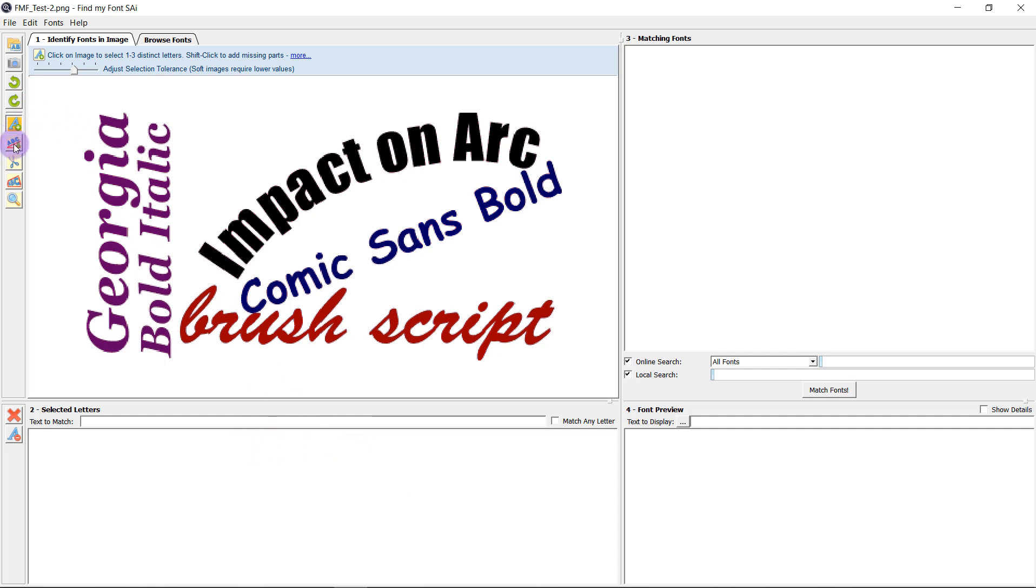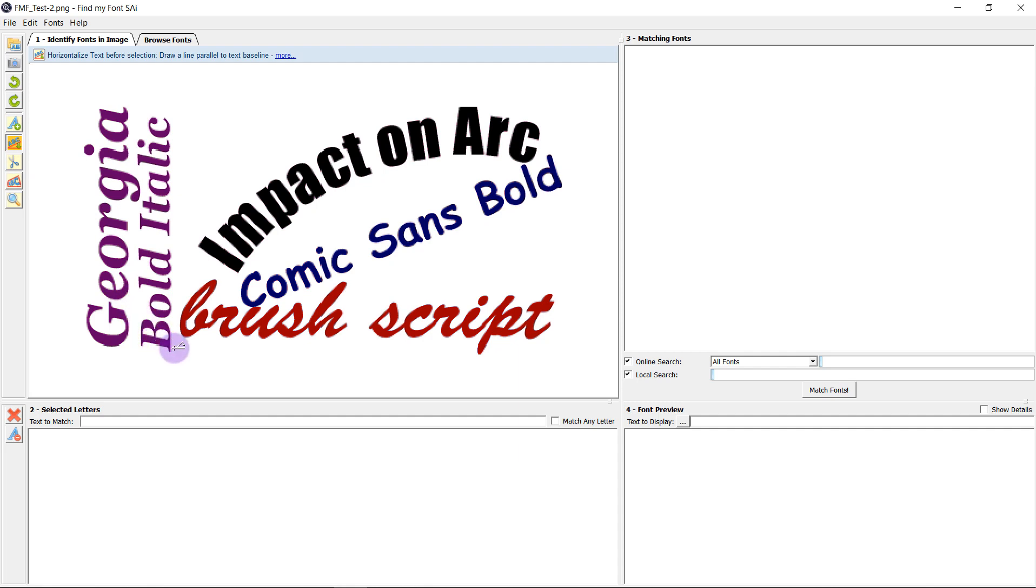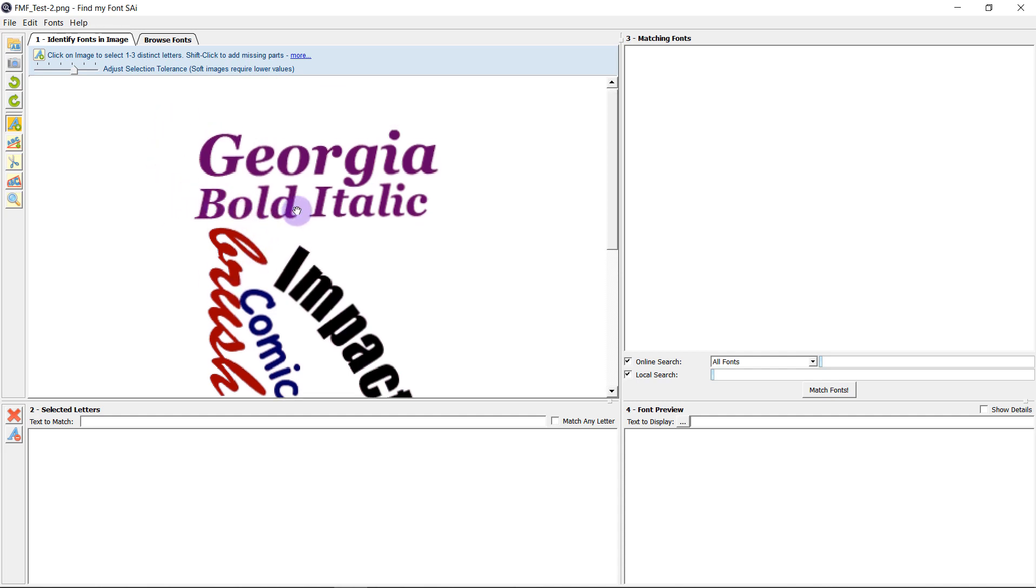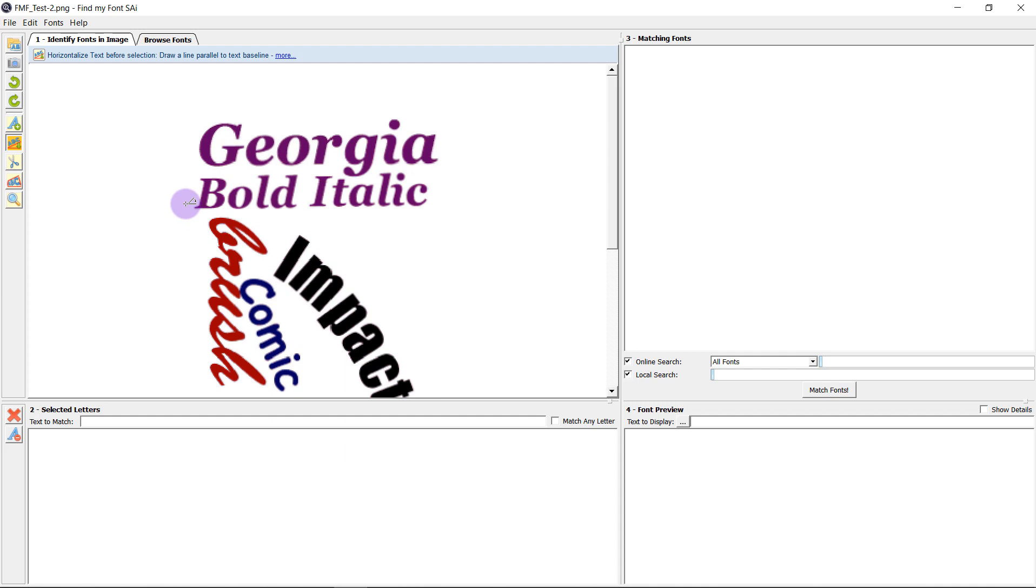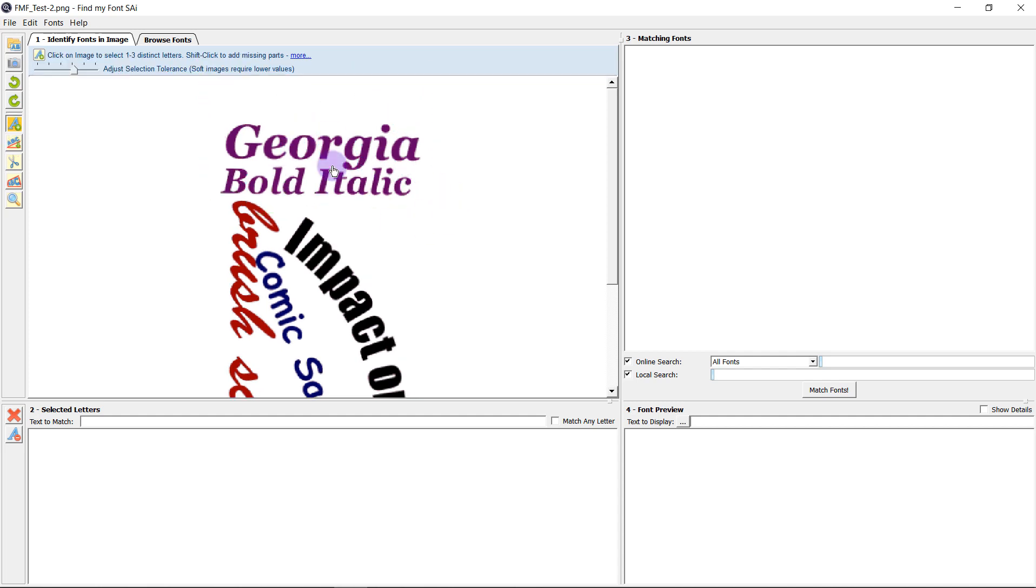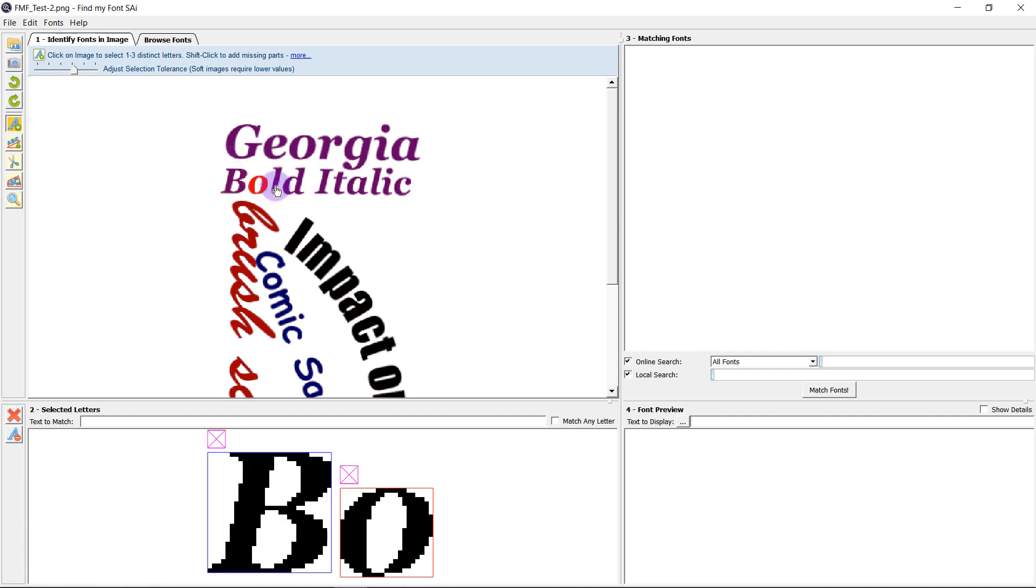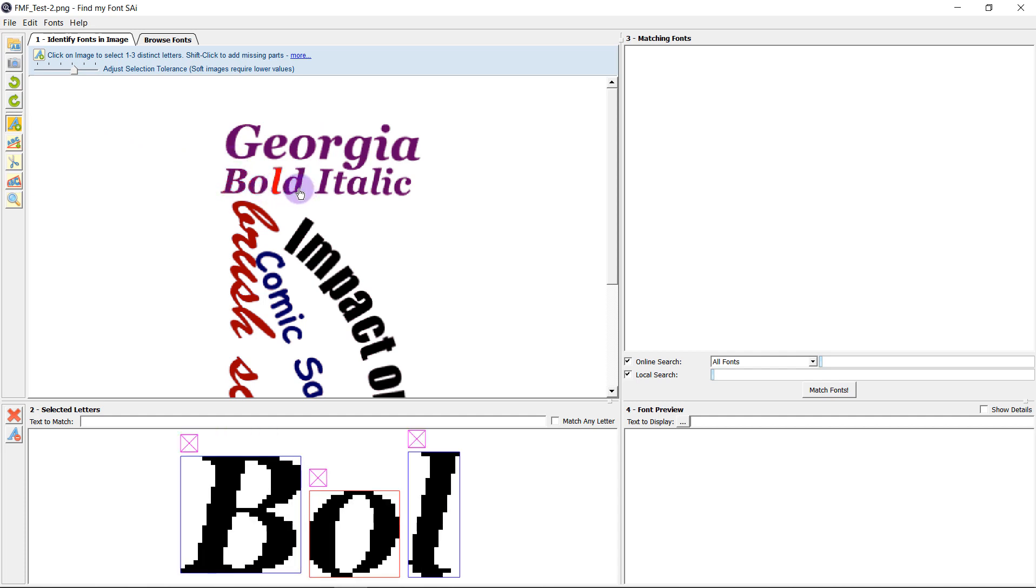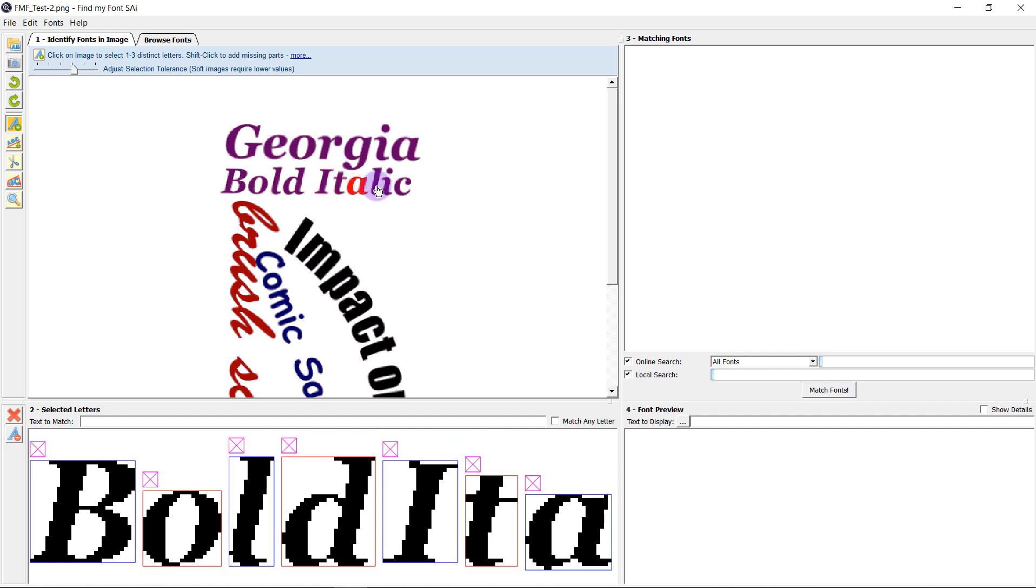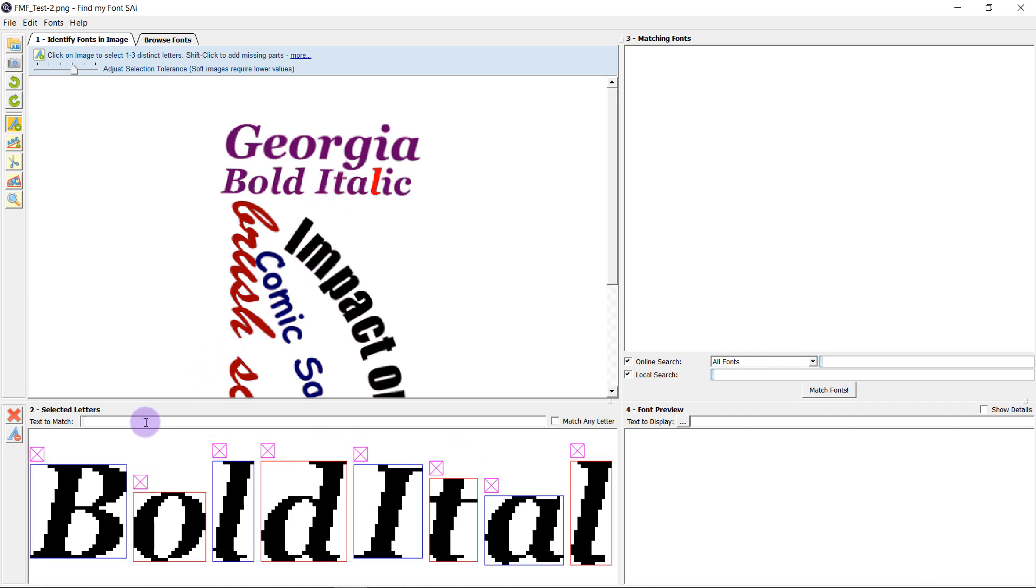In this case we can just use the baseline rotation tool we click and drag at the bottom of our text like so and it's going to rotate the image so it's now at the correct orientation. Again if it's still not quite correct we can select underneath the line of our image again and it's going to rotate it. Then when we are ready we can select our letters and find my font will have no problem reading these at all.